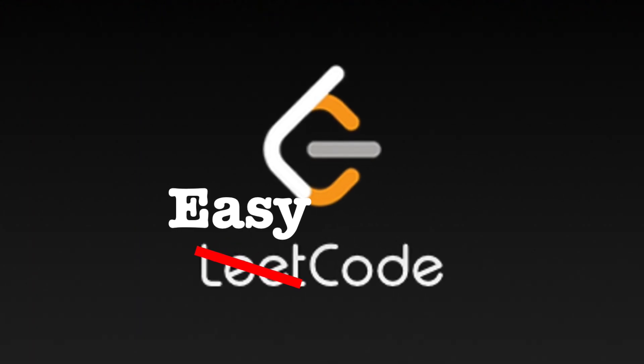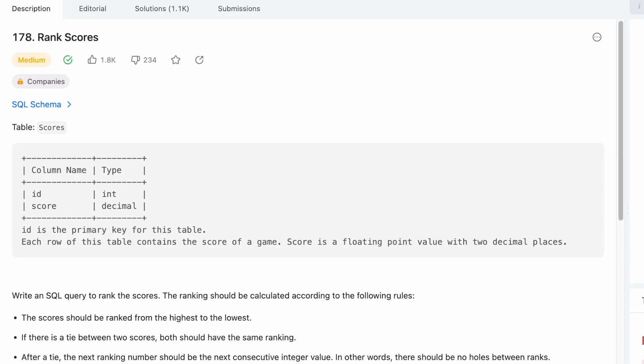Okay, today we're going to talk about LeetCode SQL question 178, Rank Scores. I would say about half of the technical interviews for data engineering roles involve SQL questions, and generally they're not that hard. It's really more whether the interviewer likes you and wants to move forward.